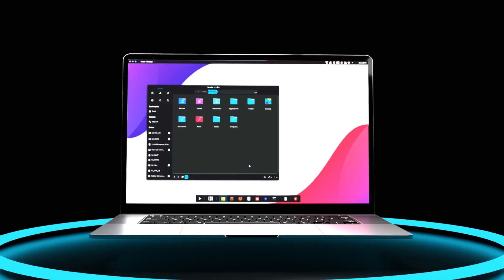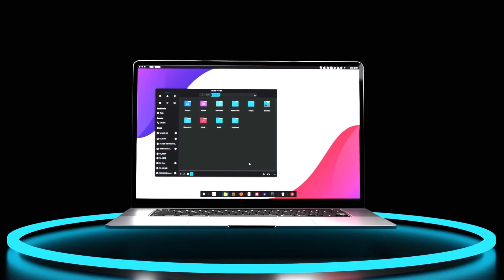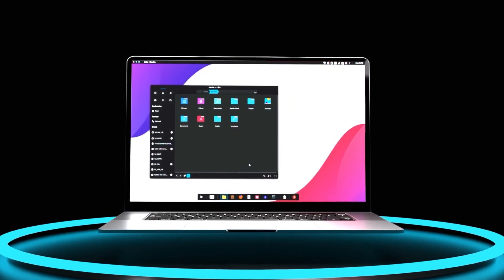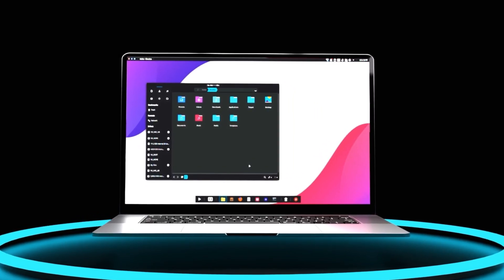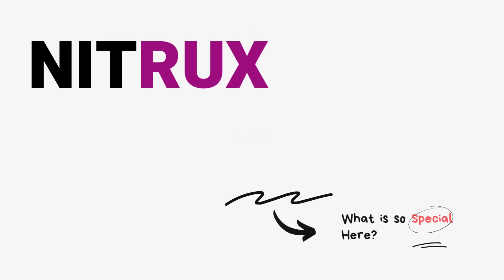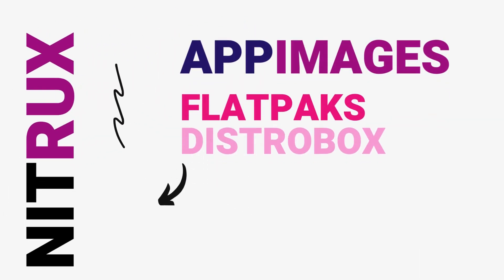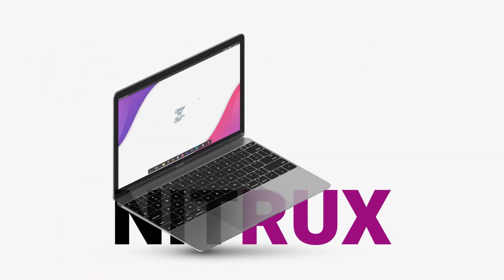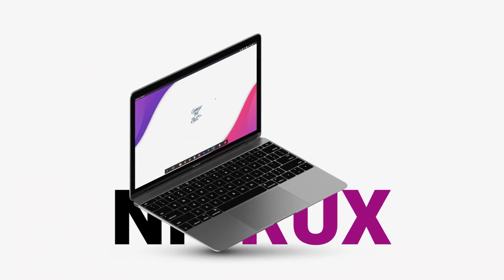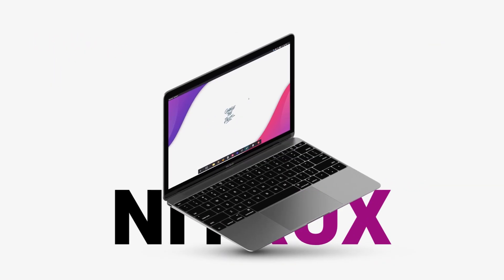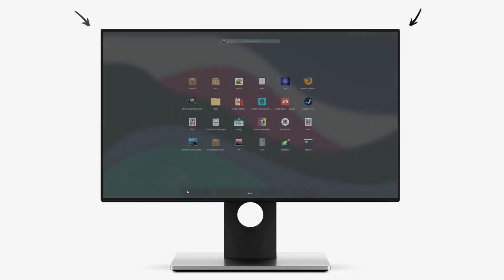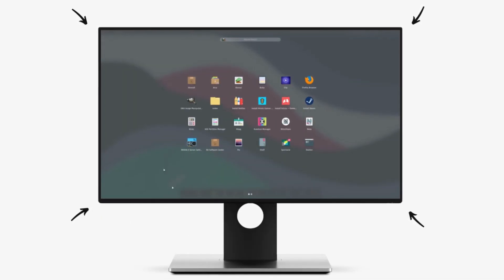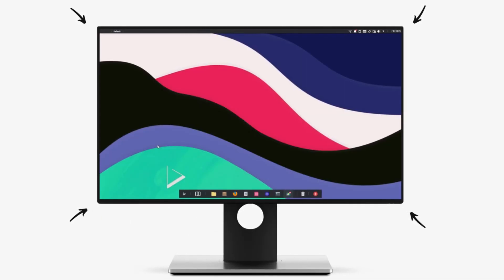Nitrux is a Debian-based Linux distro that ships with its homegrown NX desktop environment. Nitrux aims to deliver a unique computing experience by utilizing the power of app images. I've been playing around with Nitrux for some time now and I'm particularly curious to see if Nitrux can replace my daily driver which happens to be Linux Mint. And the results are very intriguing.